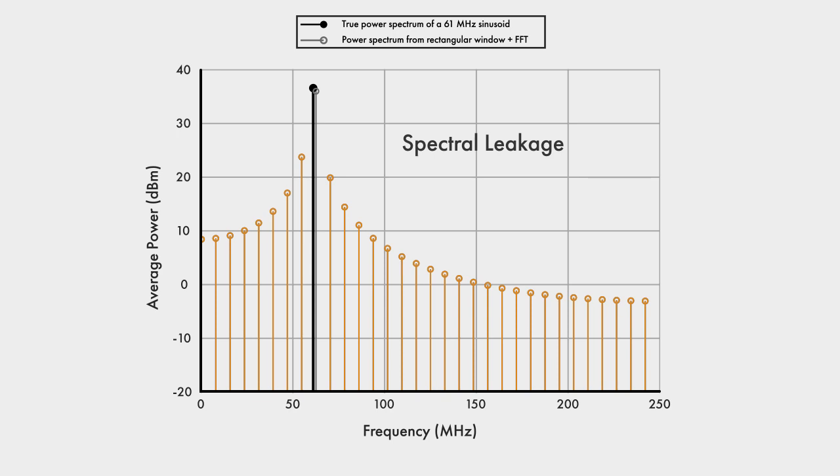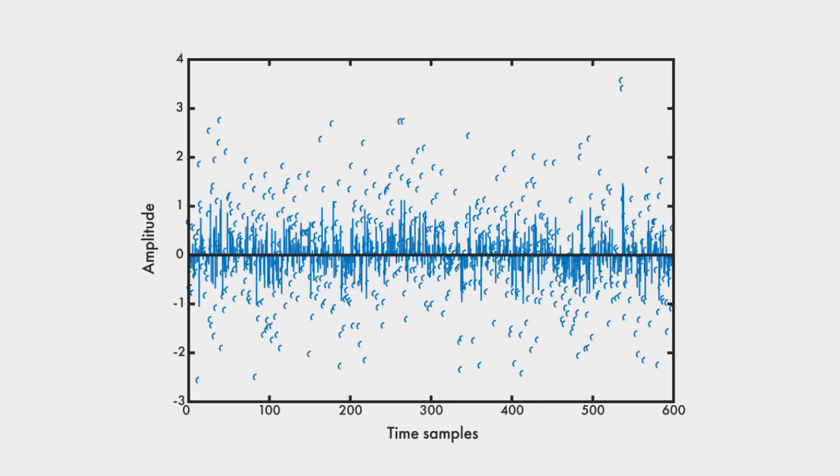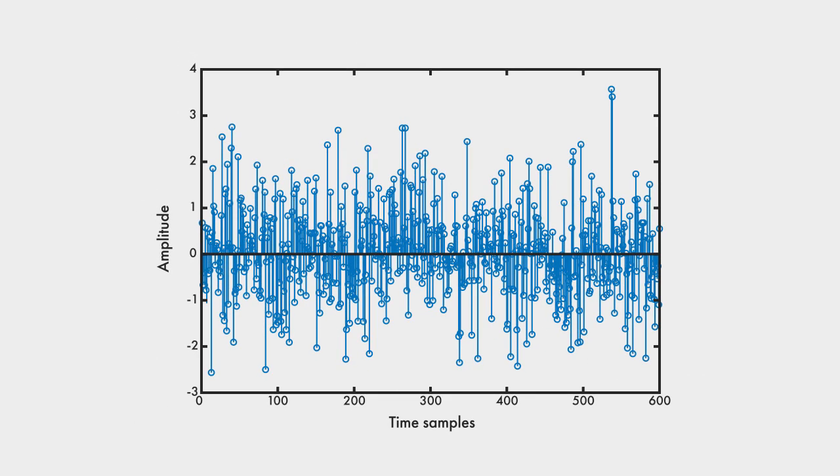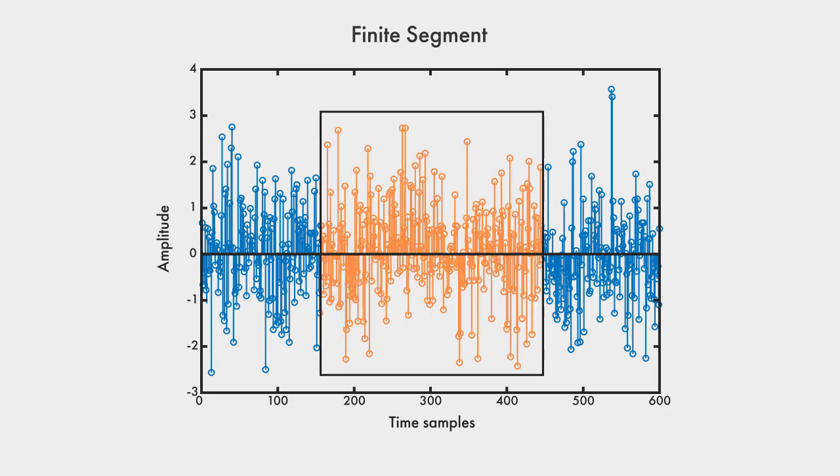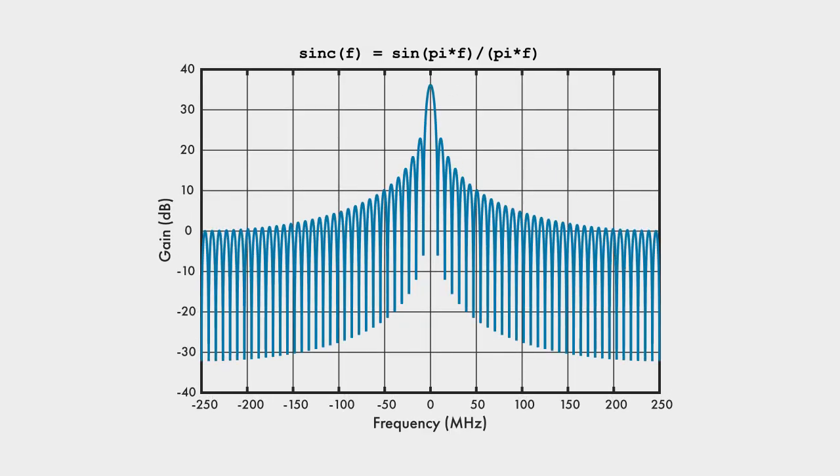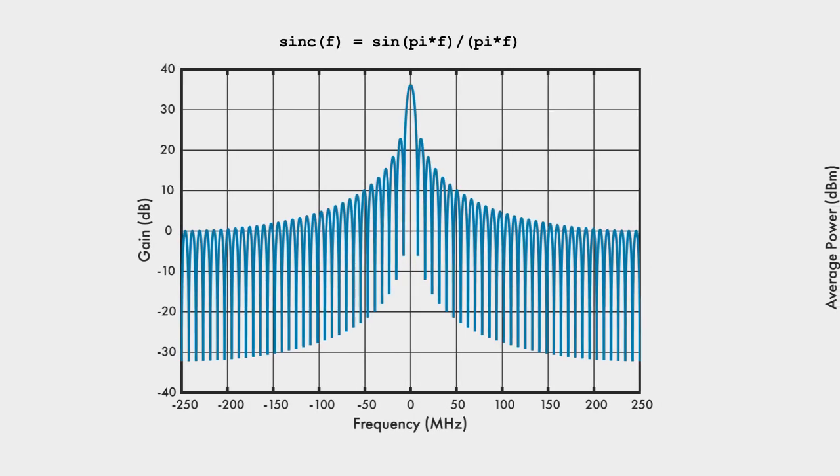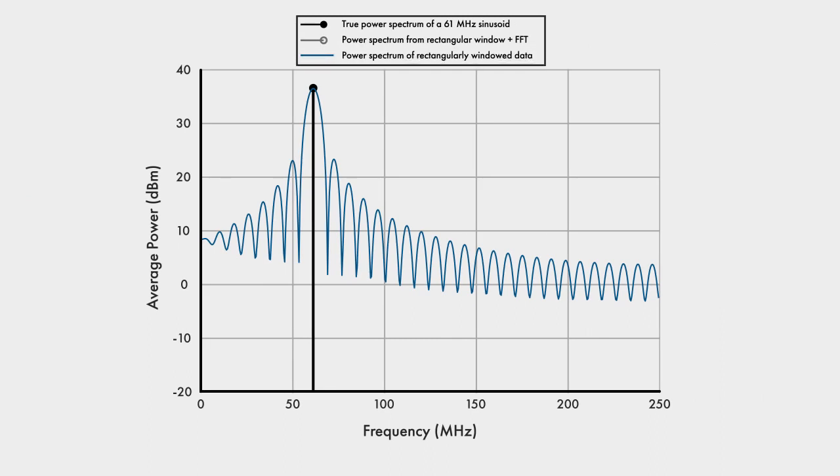So why are we getting all this spectral leakage? To answer that, let's go through the steps we take to compute the spectral estimate. First, when dealing with finite segments, we are implicitly windowing the data with a rectangular window. In the frequency domain, this windowing manifests as a sinc function. When the windowed data is sinusoidal, the sinc function is centered at the frequency of that sinusoid.